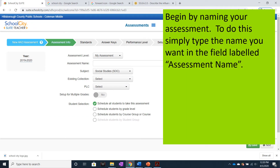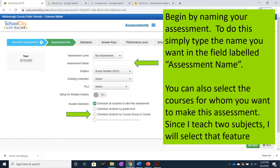Begin by naming your assessment. Simply type the name you want in the field labeled Assessment Name. You can also select the courses for whom you want to make this assessment. Since I teach two subjects, I will select that feature.